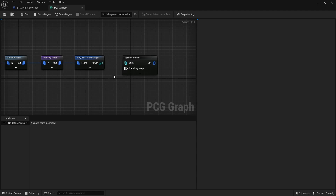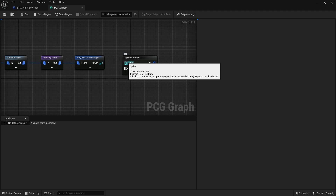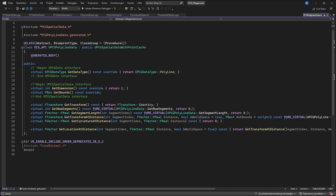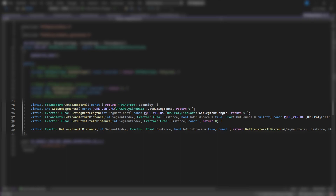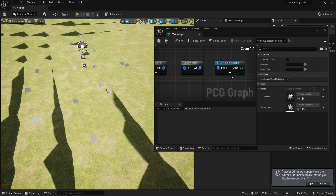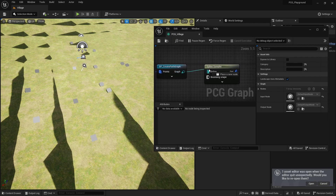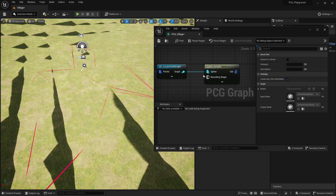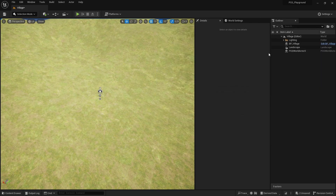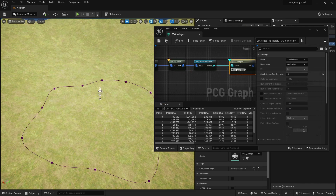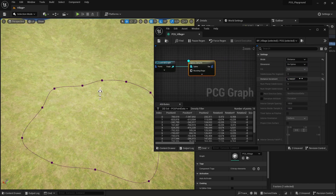My idea was to use another spline sampler, which takes polyline data as input — that sounded promising. I looked at the definition of this type and some functions caught my attention: num segments would be the edge count of my graph, and for the other functions the first parameter is always a segment index, so I could implement them to return values based on the points that create an edge. For segment length I used the Euclidean distance, for get transform and get location I interpolated the location, and I left the curvature function to return zero. After two hours I got my code to compile, and after two more hours the editor finally stopped crashing when I connected my node to the sampler. But I still couldn't figure out how to get it to sample points on my graph, and at this point I decided to quit and preserve what's left of my mental health.